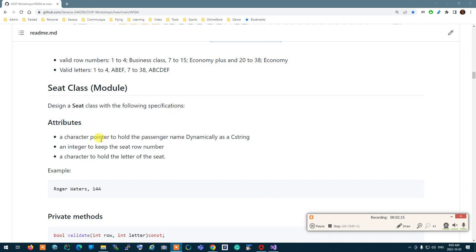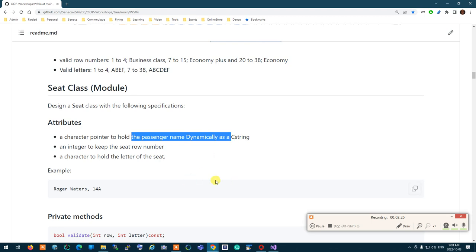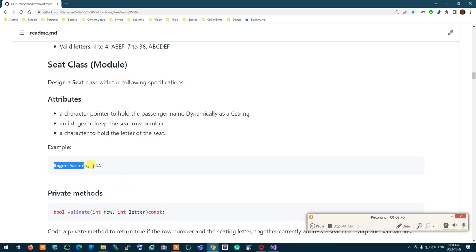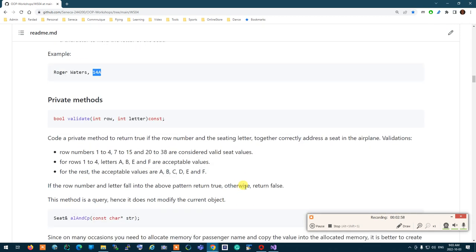The attributes of the class: you need to have a constructor. The passenger name is held dynamically by a character pointer. The row number is an integer, and the seat letter is a character. A valid example would be something like 'Roger Waters' at seat 14A — those are the name of the person and the seat number and letter.